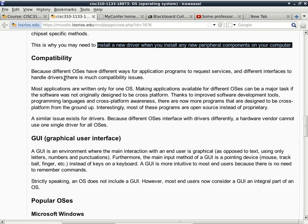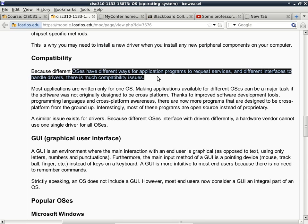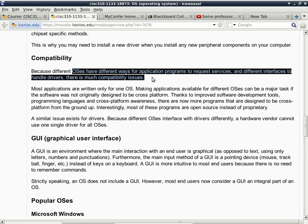So let's talk about compatibility. Because different operating systems have different ways for application programs to request services and different interfaces to handle drivers, they are generally speaking not compatible. So we are not really just talking about Windows and Linux are not compatible. We are talking about Windows within Windows. Different versions of Windows can still be incompatible in certain ways. Especially when it comes to software drivers, a lot of times, even close versions that are really kind of close together are not compatible.